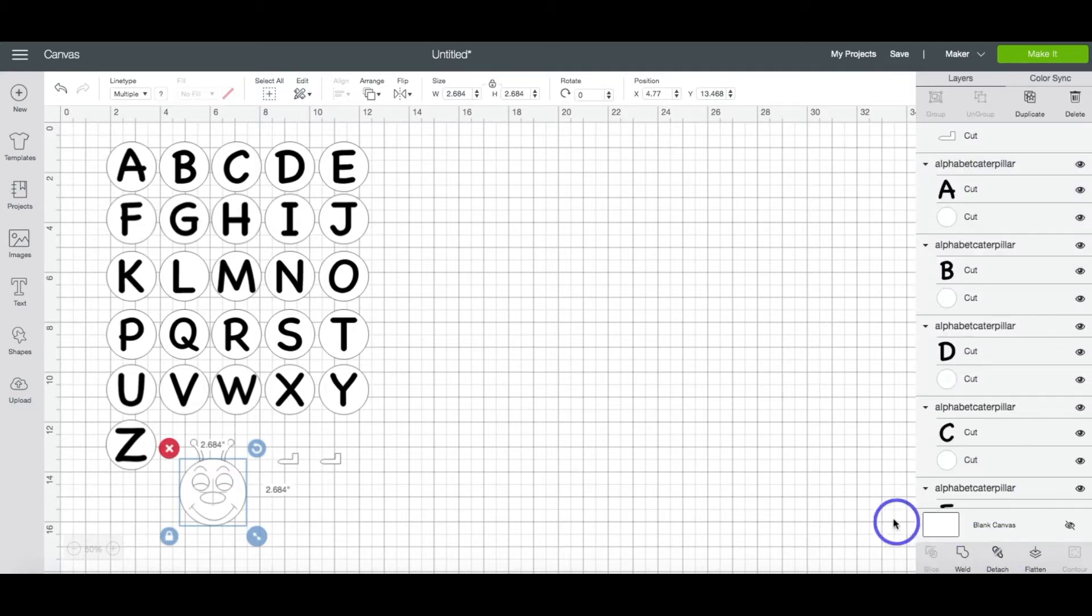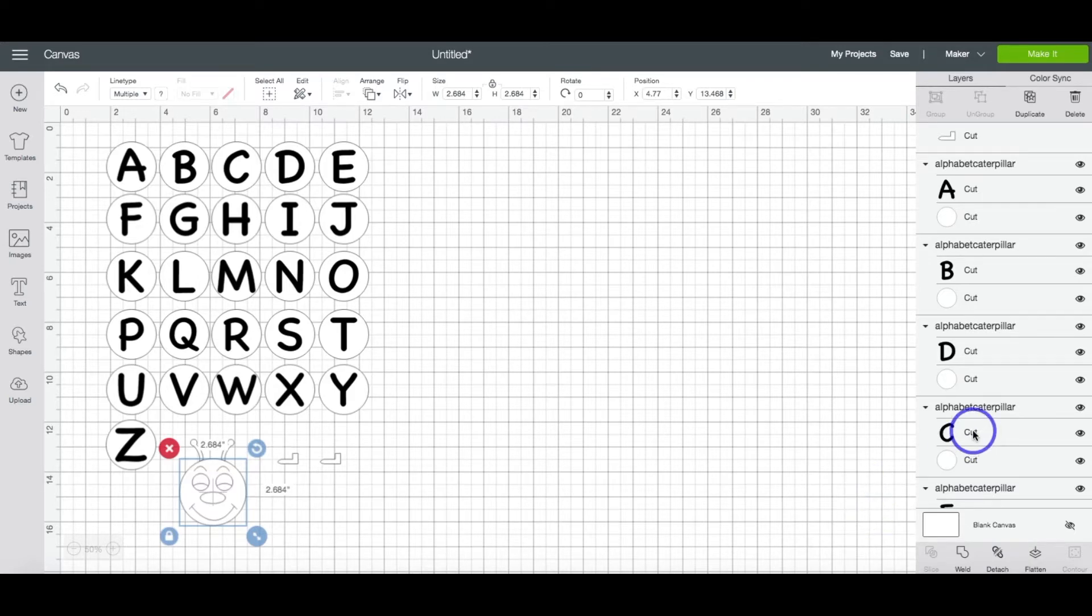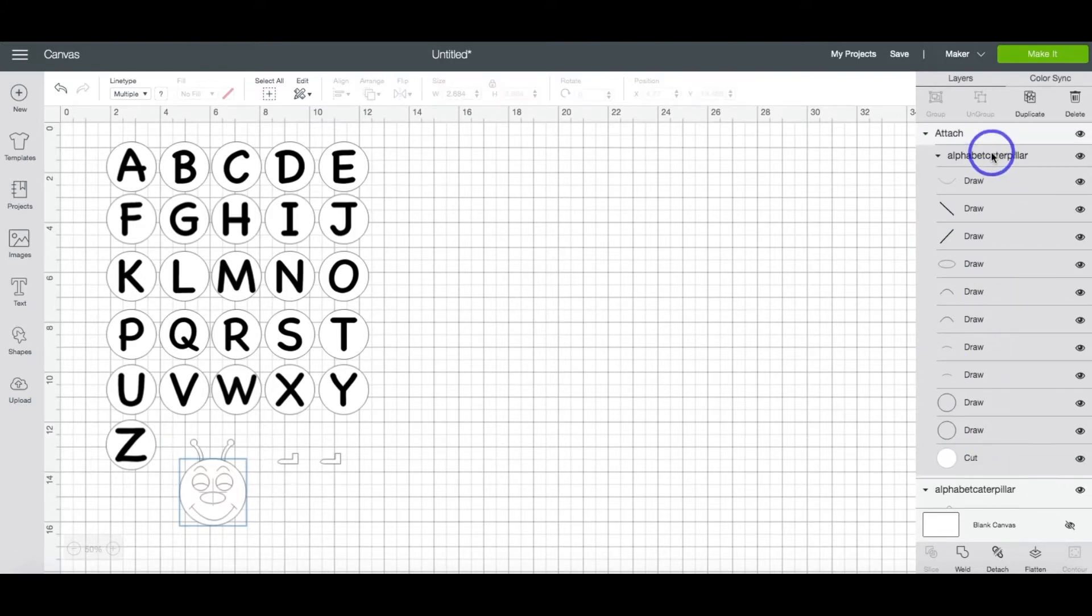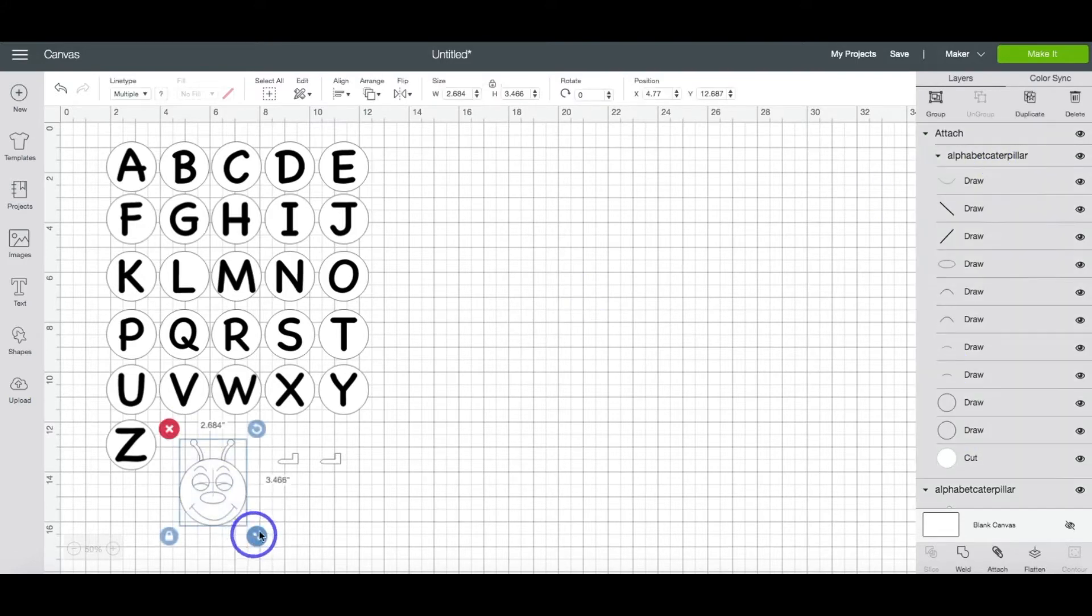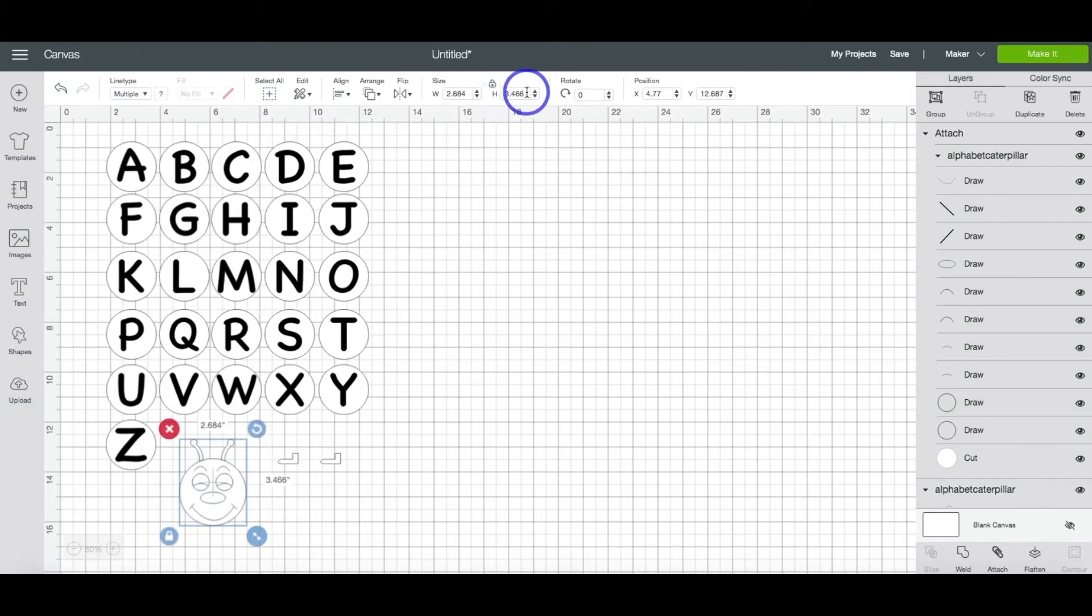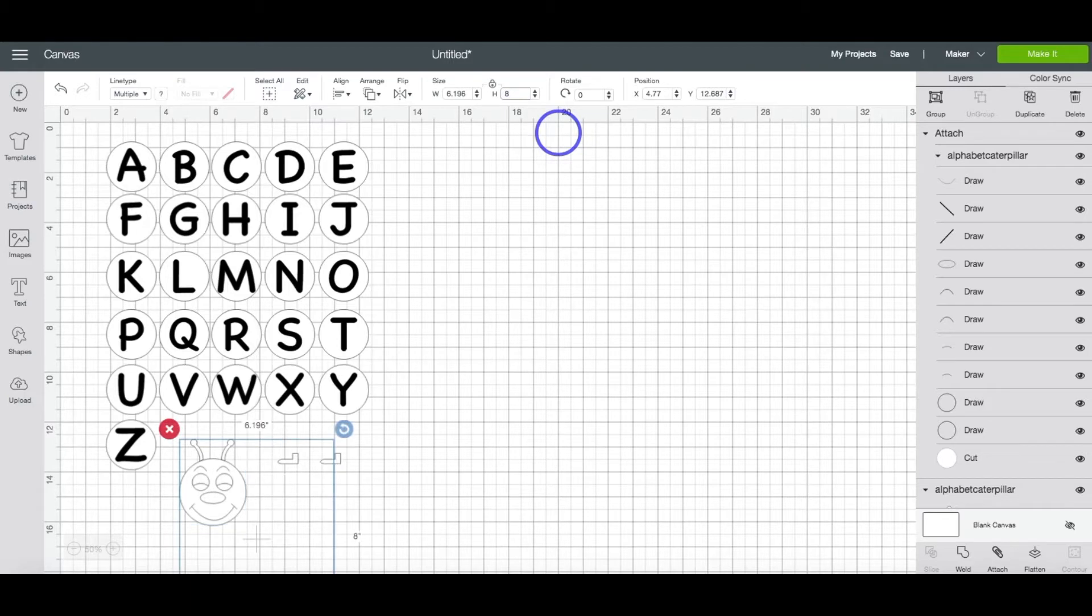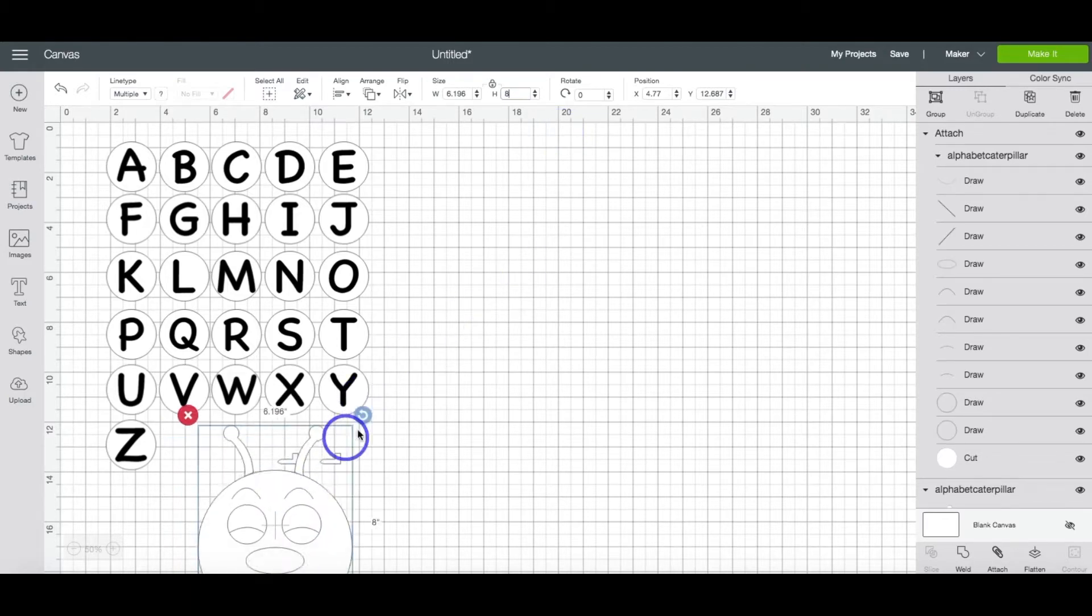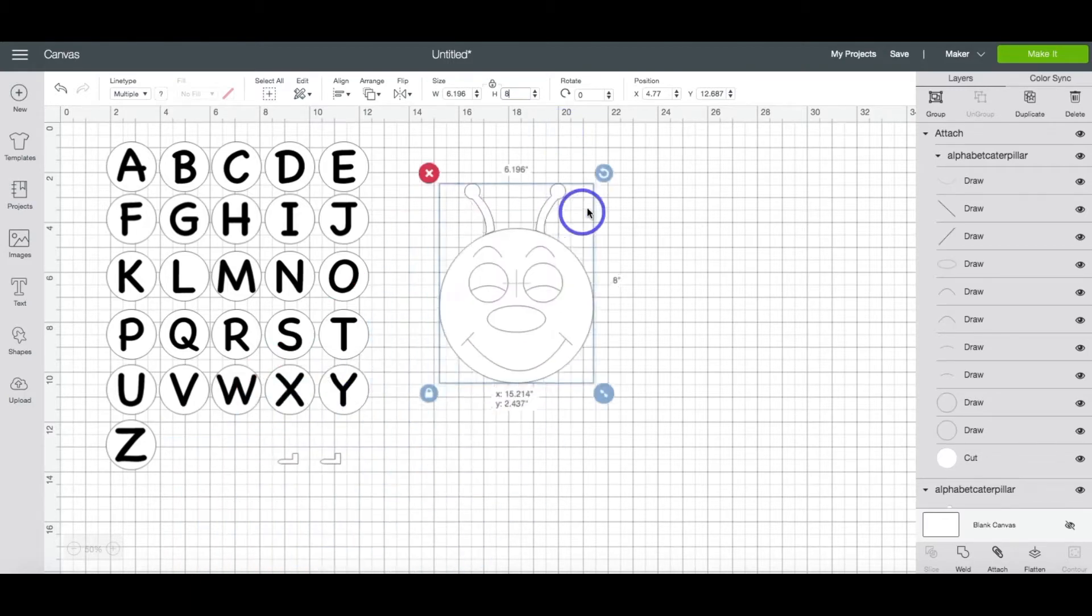Now because I want this to go on the wall, we are going to need to resize all of the little parts of his body. So you want to highlight the Caterpillar and notice I'm including the antenna and I am going to change the head to 8 inches because I want his head to be a little bit bigger than his body.